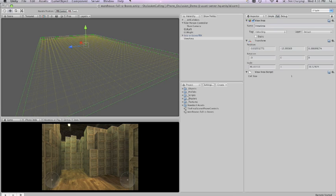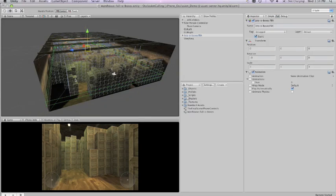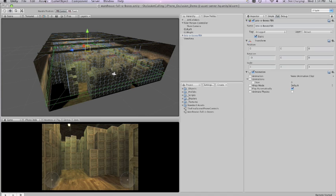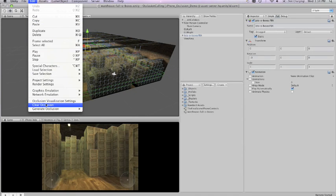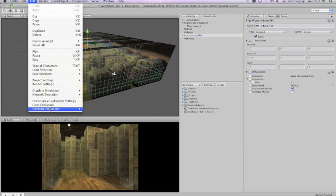Now the number of cells that you have is going to affect your occlusion calculation time, but it's also affected by what you select under generate occlusion. Under edit, generate occlusion we have three options.